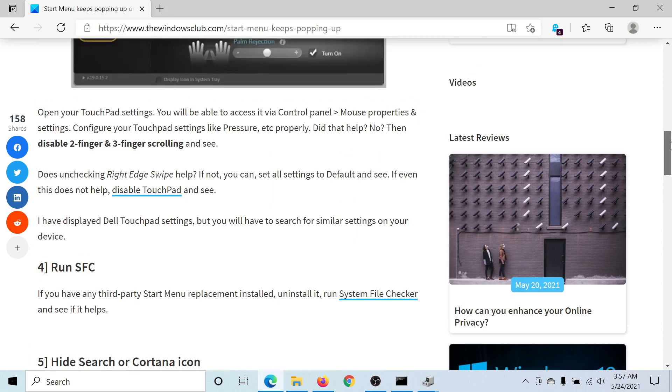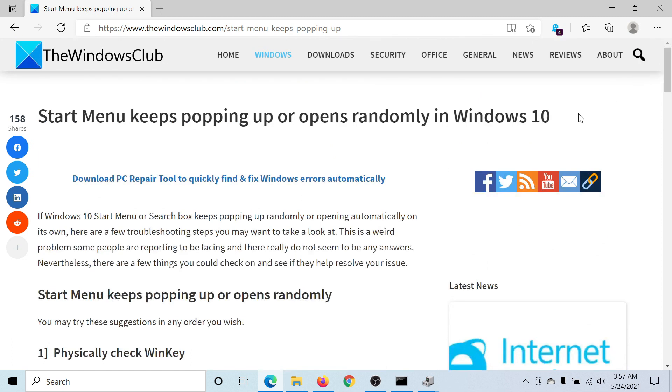Once this is done, the issue should be resolved. But if it persists, please go to the original article on the Windows Club. Scroll down to the comment section and write your query. We will surely answer to it.